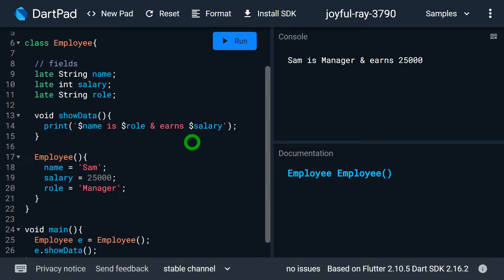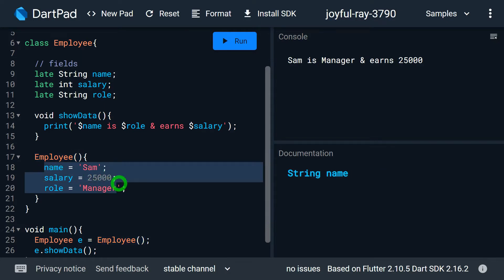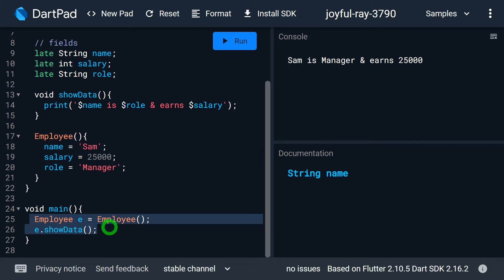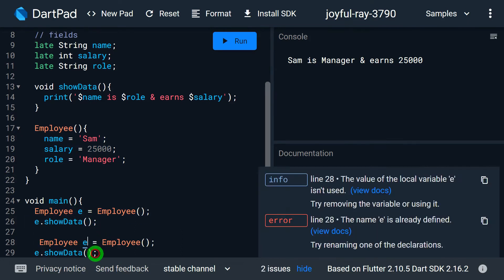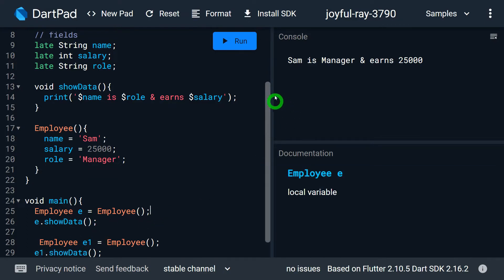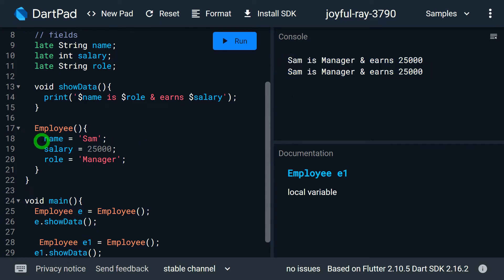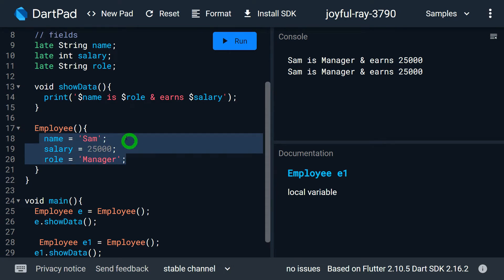The drawback of the default constructor is that we have no option to pass desired values — it is always a no-parameter constructor, so the field values must be initialized with some dummy data. If we create another instance of Employee, say e2, and call e2.showData(), both e and e2 will show the same values because the values are hard-coded inside the constructor.